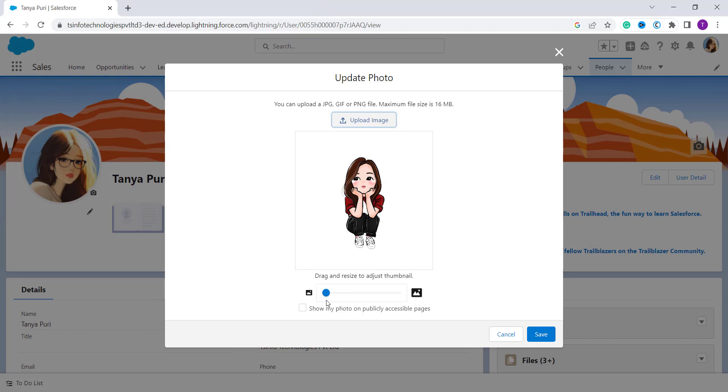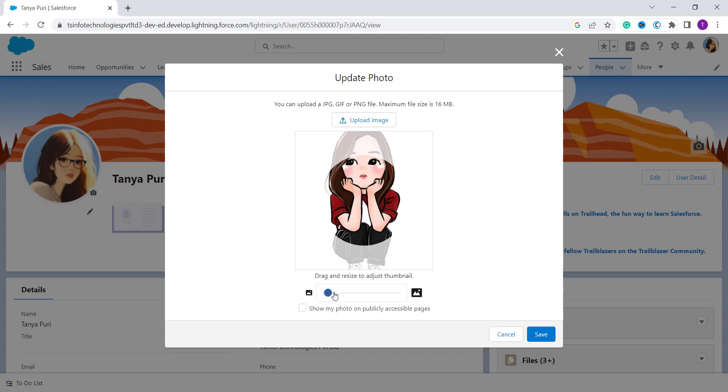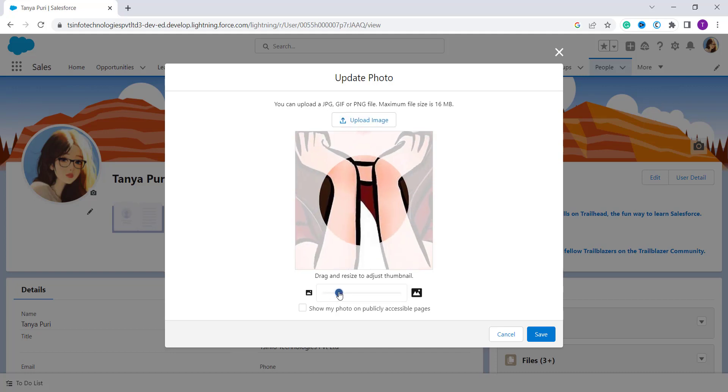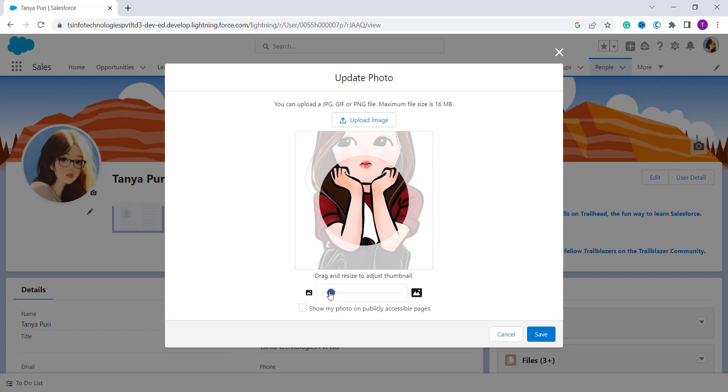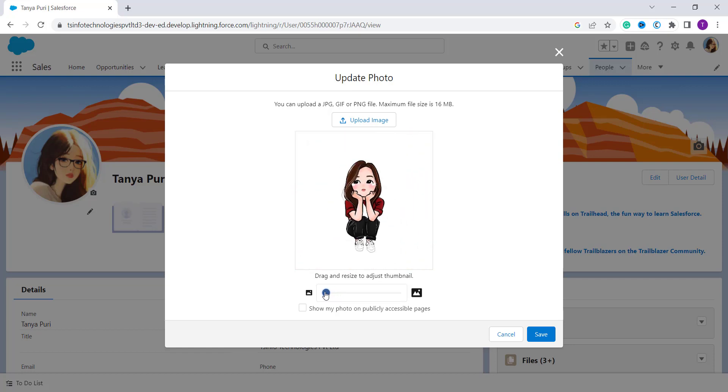And here under this you can see that we get an option to drag and resize. You can use this to drag and resize. Here you can see that. So I remain it as it is. And here under this we also have an option of a checkbox: show my photo on a publicly accessible page.